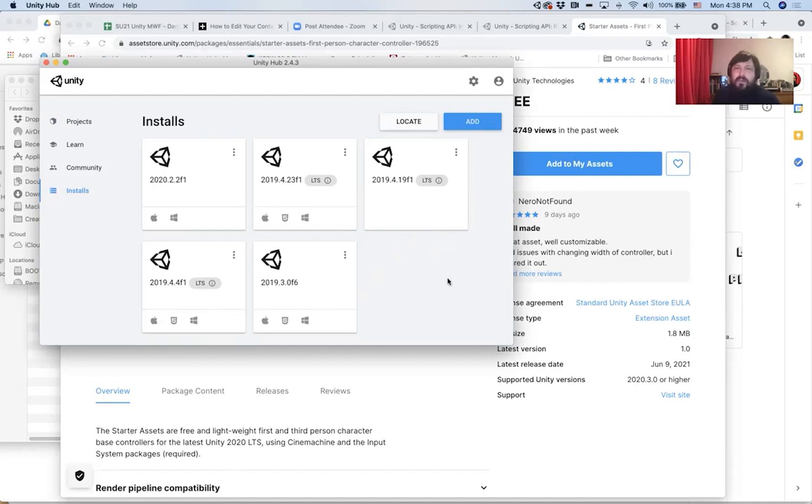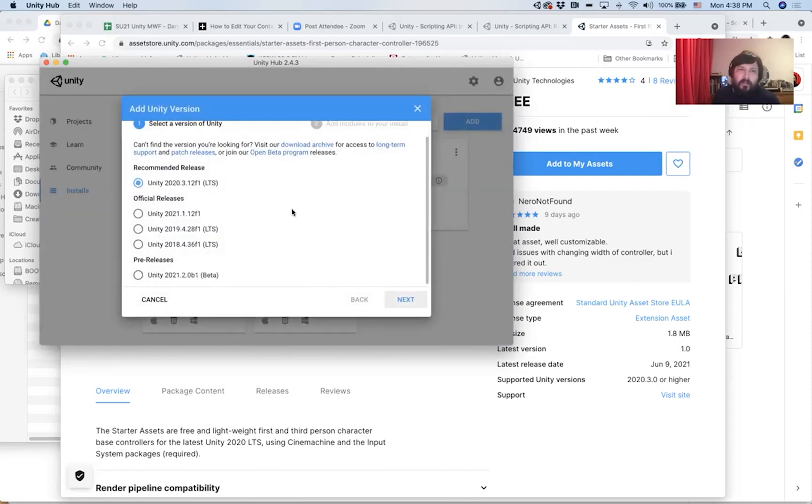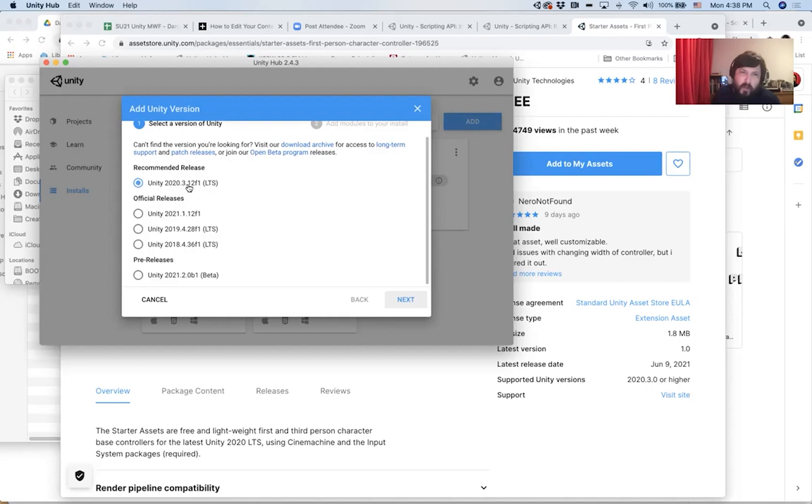So what I want you to do is click the add button. When you click that, this dialogue will pop up. And I want you to select the recommended release, which is Unity 2020.3.12f1 LTS.